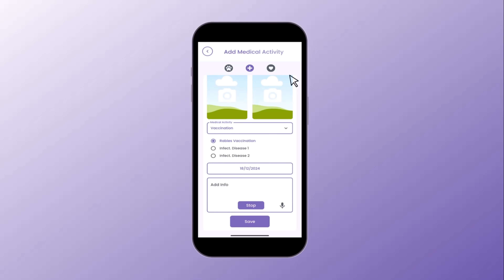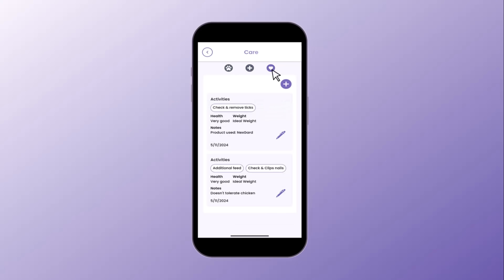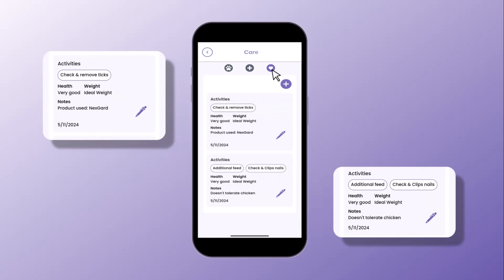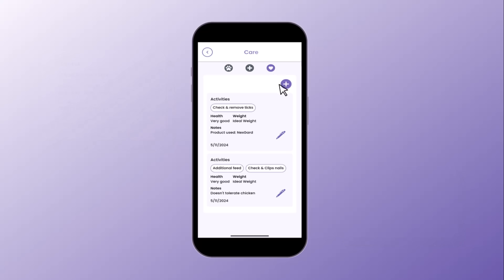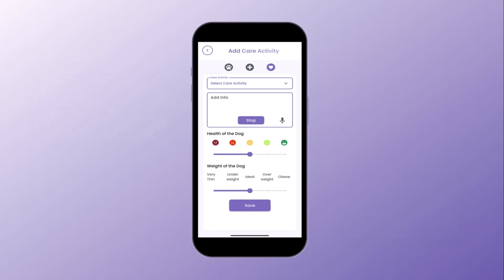Click on the care tab to get an overview of the activities as well as the health and weight of the dog. When adding a care activity, select the activity type and record health and weight conditions using sliders. This helps you keep a close eye on each dog's condition, ensuring they receive the best care.